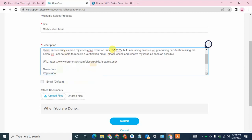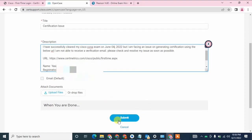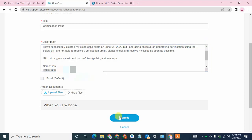Here you can also mention your exam date — the date when you submitted your exam or when you completed it. Then just simply click on the submit button.